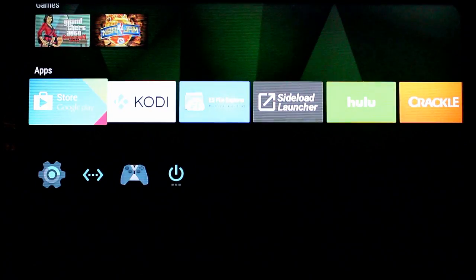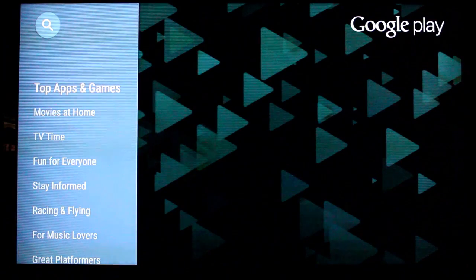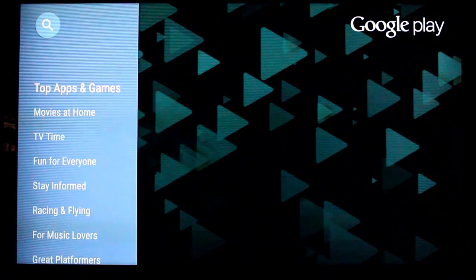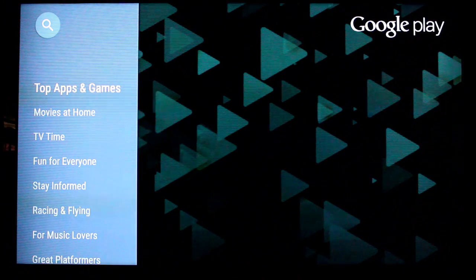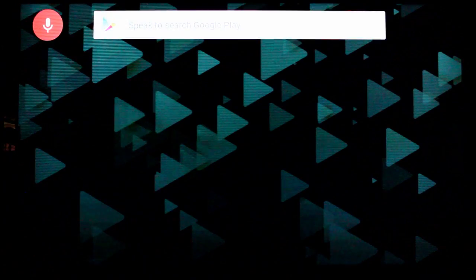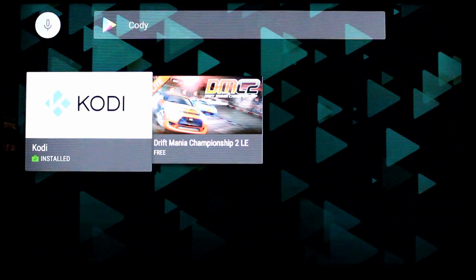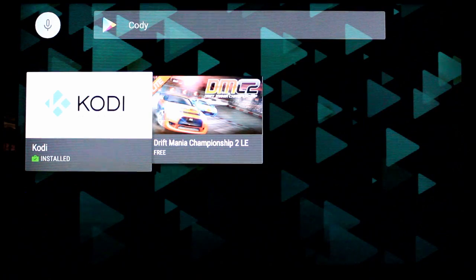All you need to do is go down to the Google Play Store, open that up. Now I like to use the voice search here. It works really well. So let's use that real quick. Kodi. Don't mind that it spells it with a C. They will find it.